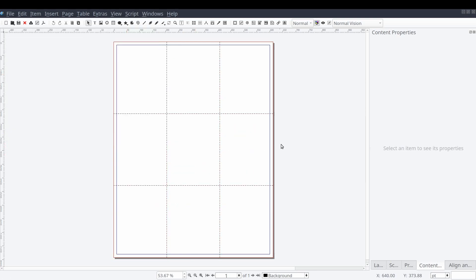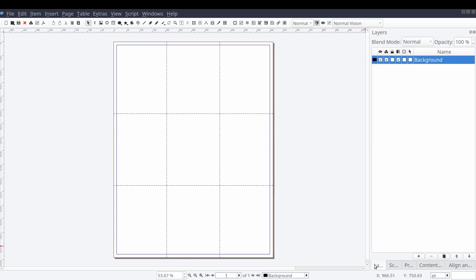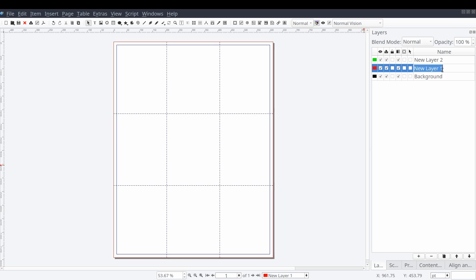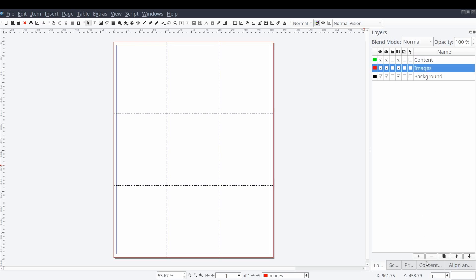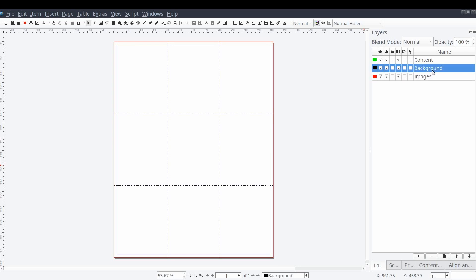Next we will jump over to our layers tab and add a few layers to help break up our layout into easy to work with components. In addition to the background layer we will add an images and content layer. Then we'll move the images layer below our background layer. Now that we have everything set up we can shift into working on our design.